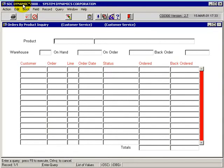The order by product inquiry allows a user to query on products that have orders against them by our customers in particular warehouses.